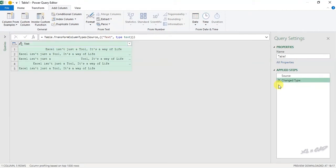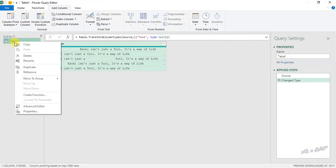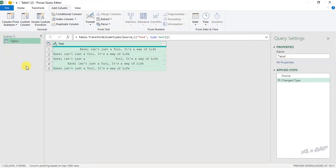We will delete this step. Now to create a custom function, queries. We will make a copy of this query. Right click, duplicate.